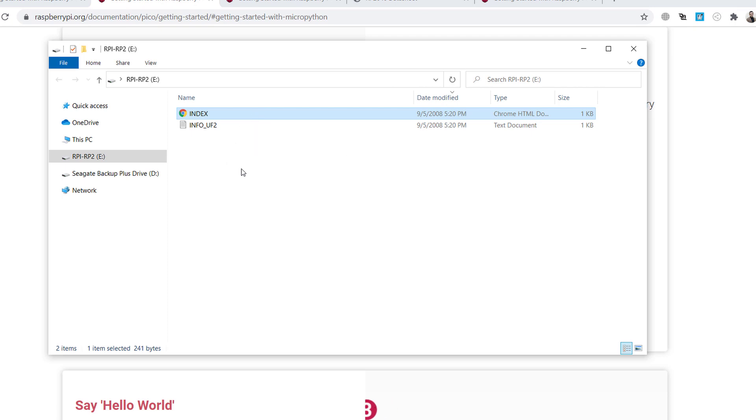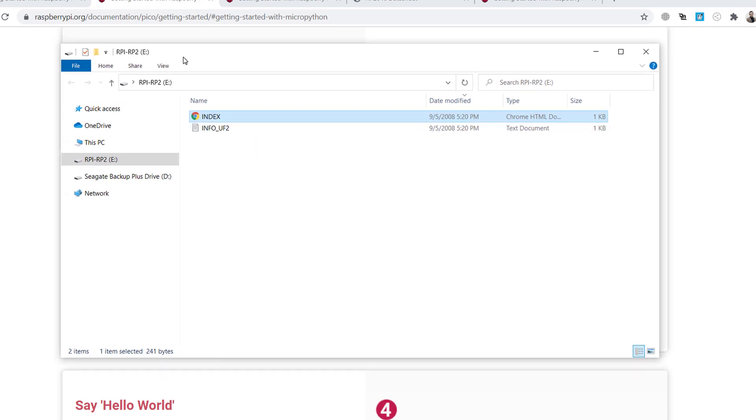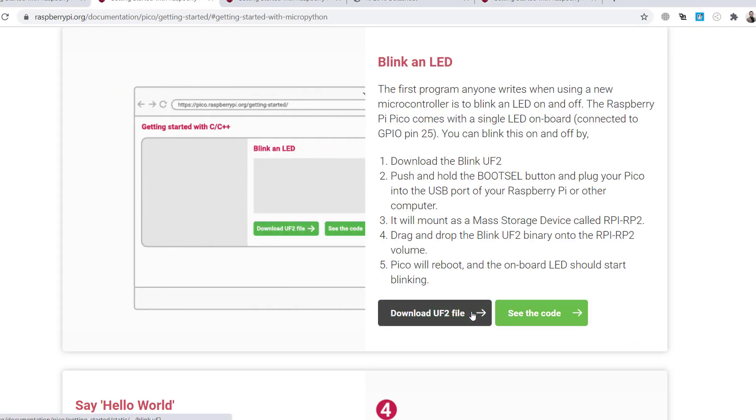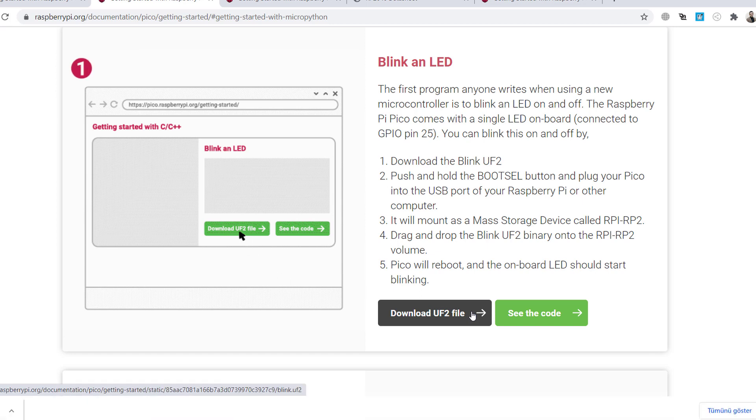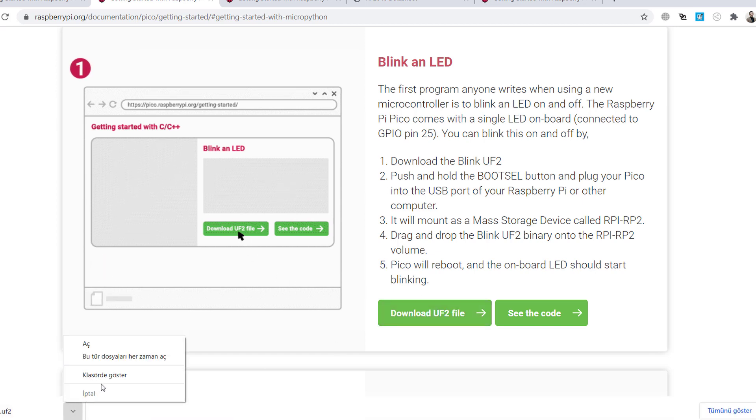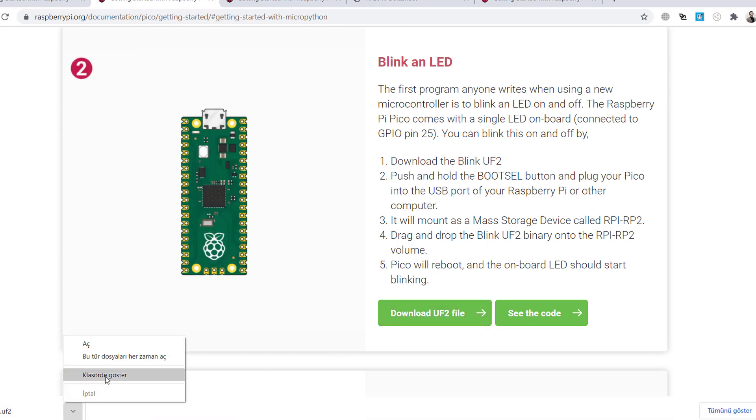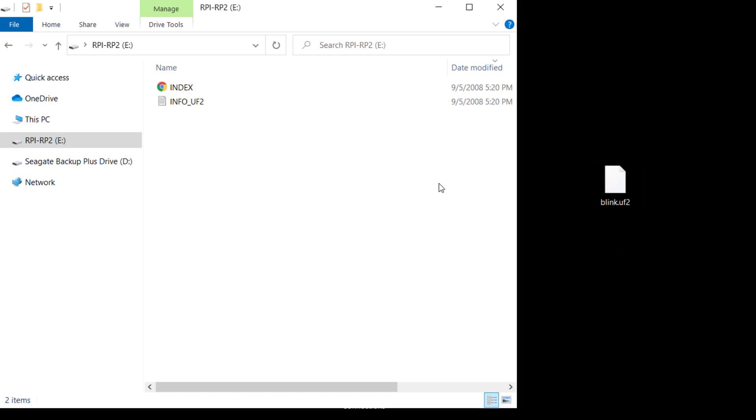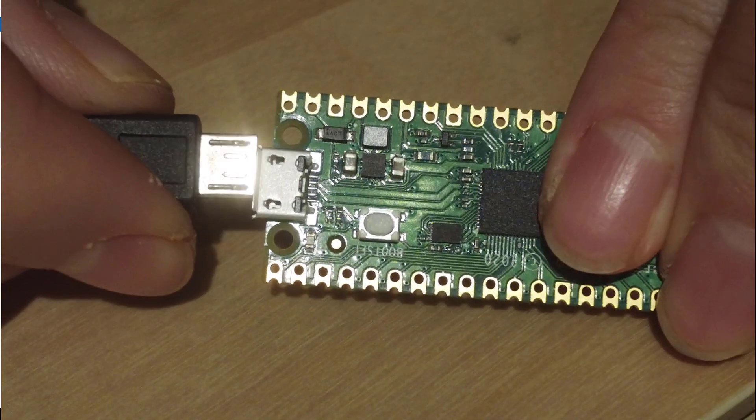So I download this file. Okay, I download the file here, UF2 file. Then I simply, but I forgot to click the button. Okay, I will do it again.